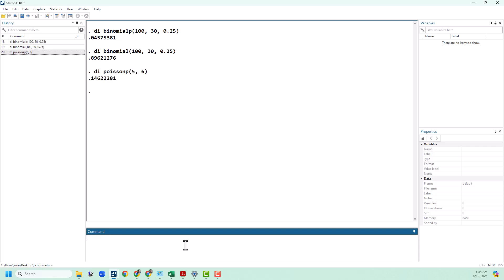We can see that is about a 15% chance of happening. We can use the cumulative distribution function to see what is the probability when the arrival rate is 5 of 0, 1, 2, 3, 4, 5, or 6 arrivals happening. So just like with binomial, we leave the P off for that one. We can see that's about a 76% chance of happening.